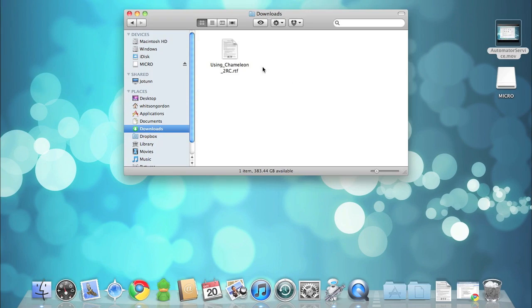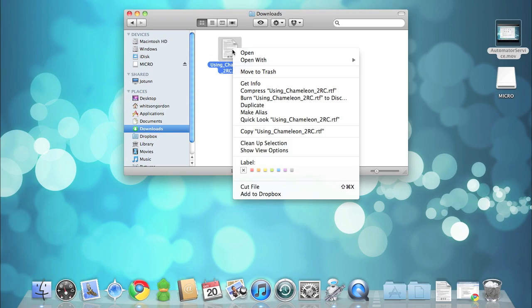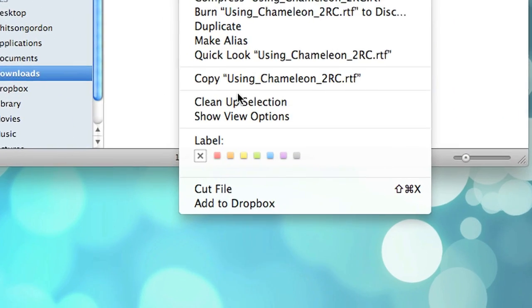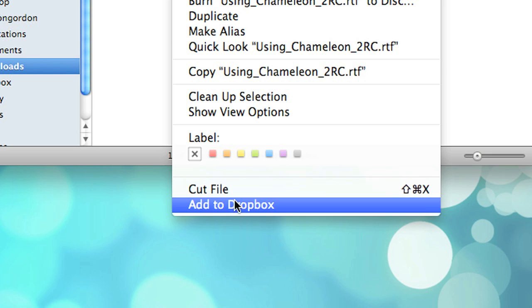You'll find that if you go into the Finder and you right click on the file, you have a new option in the context menu to add that to the Dropbox.